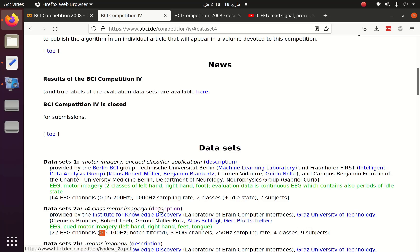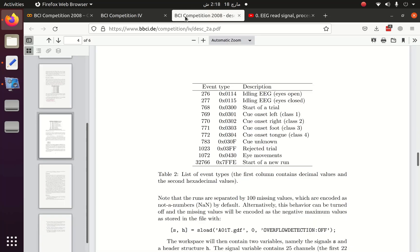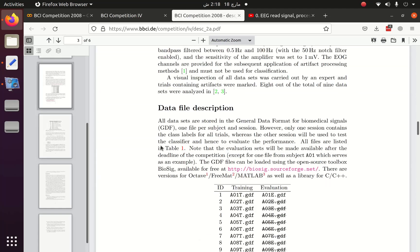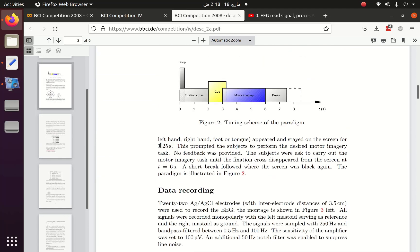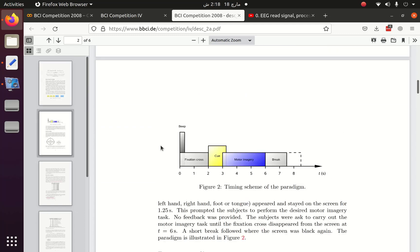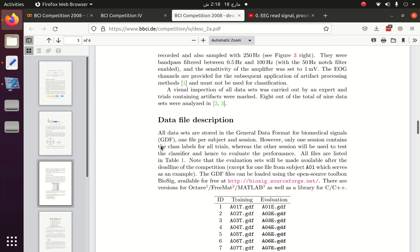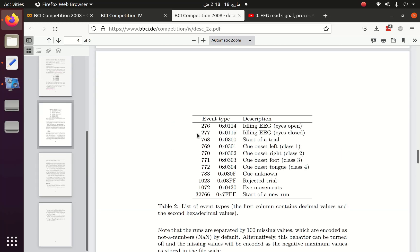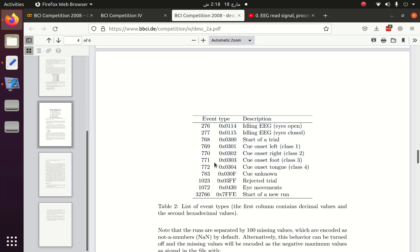The description of the dataset can be seen from here, and we can see how this dataset is collected and what is the protocol of this data collection. There is a table given which is very important which tells us the event code. If the event ID is 276, it means eyes are open. If it is 277, it means eyes are closed. But we are mostly interested in 769, 770, 771, and 772 because these IDs correspond to the classes of our interest. We are going to classify left, right, foot, and tongue, which are 4 classes.